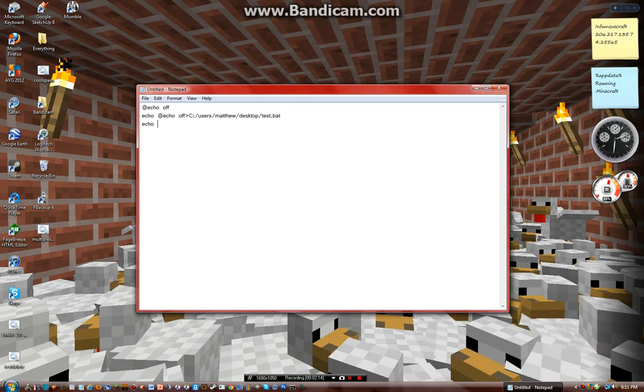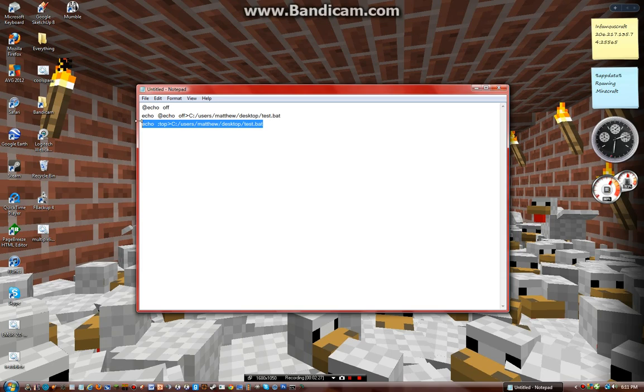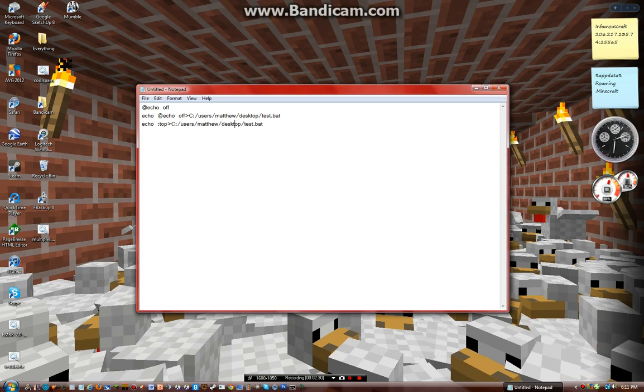Echo, and then I'll do like test dot b-a-t. I forgot the second carrot. Sorry, I forgot the second carrot.